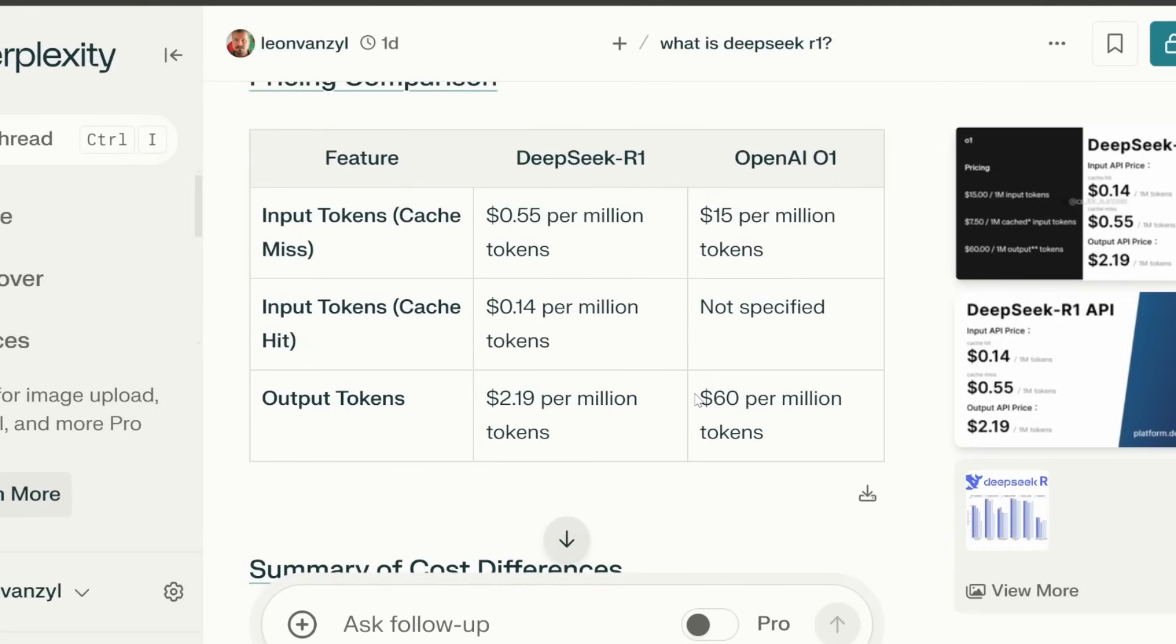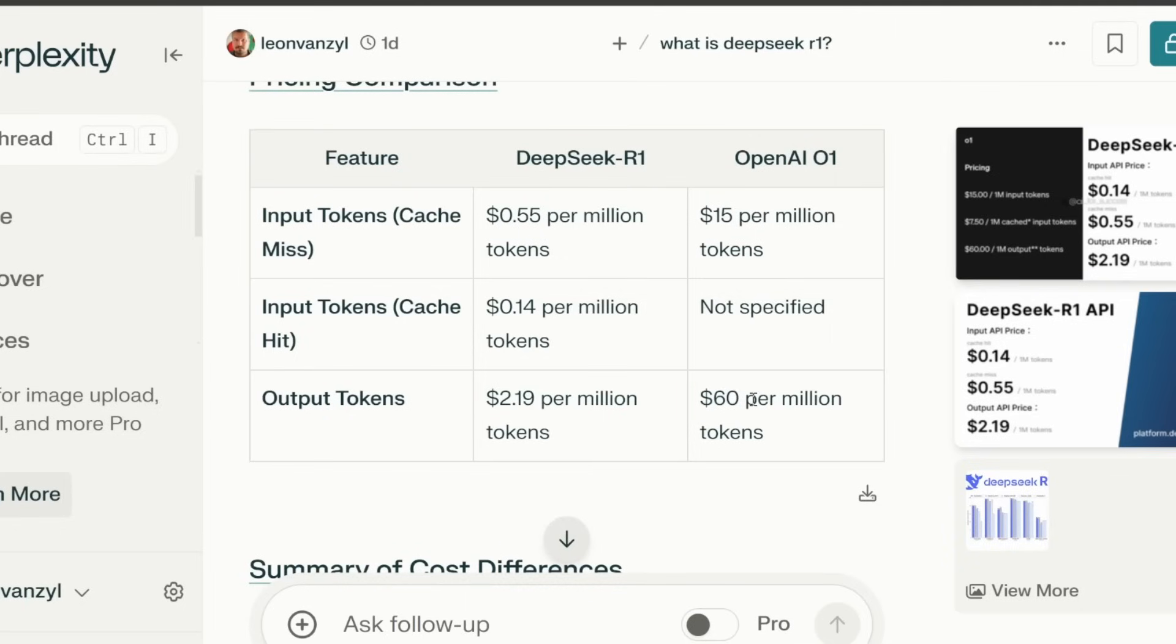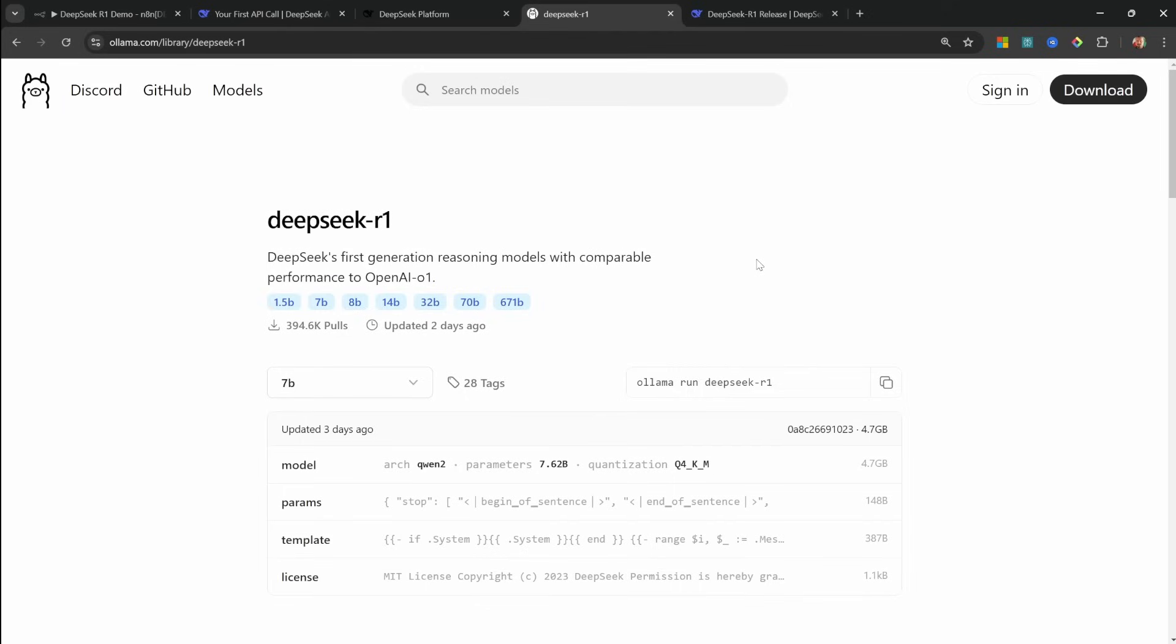And then $60 per million tokens, compared to $2 on the output token side. And because this model is open source, we can run it locally on our own machines for absolutely free. I've even seen people run the smaller models on their mobile devices.